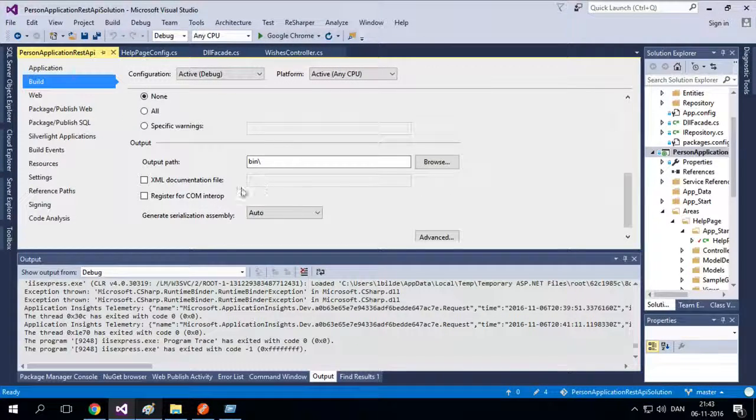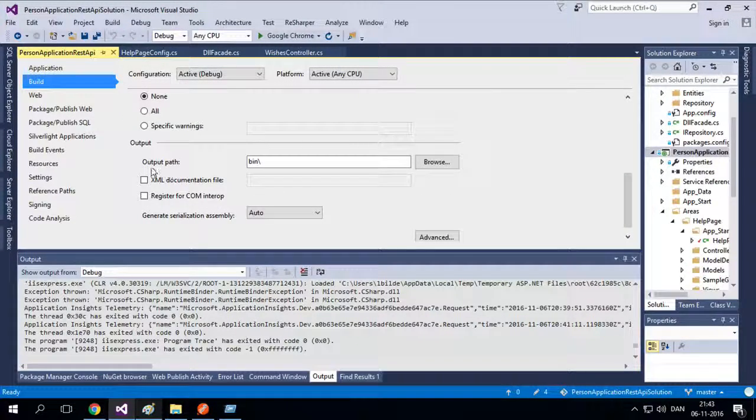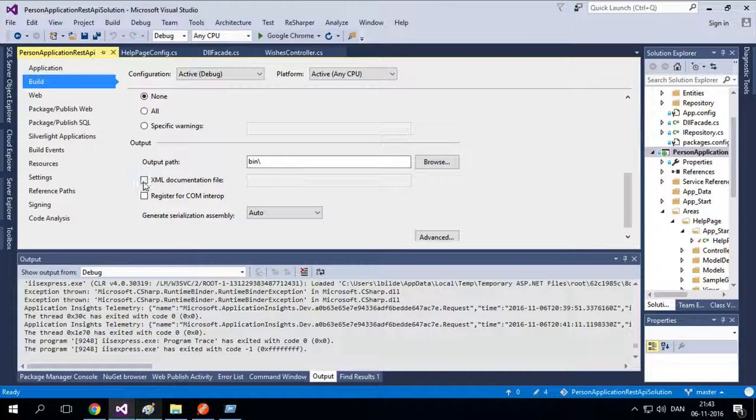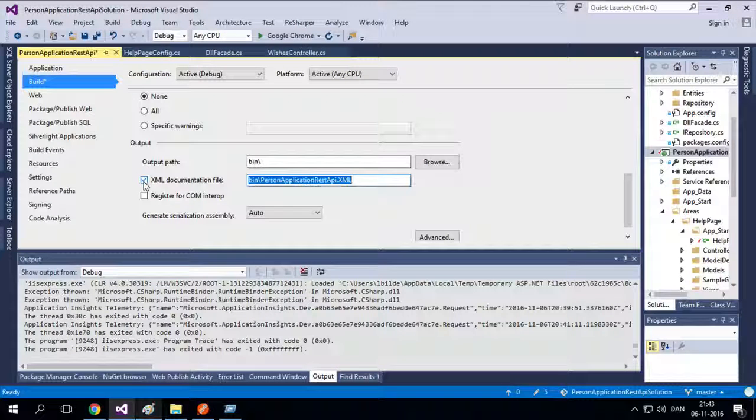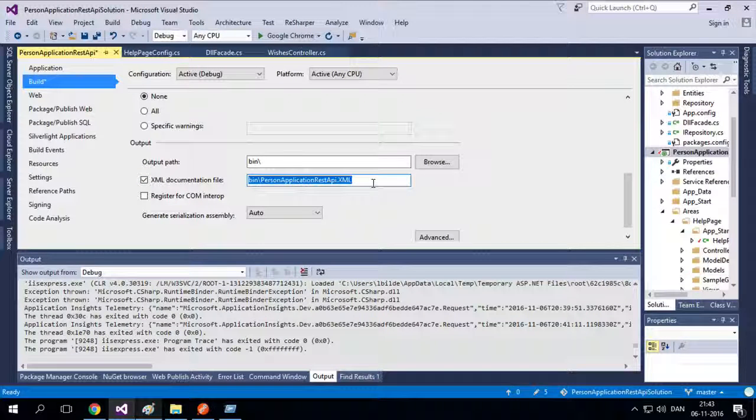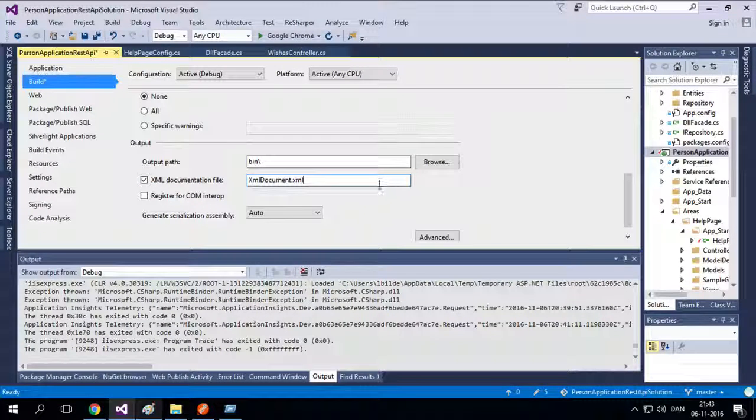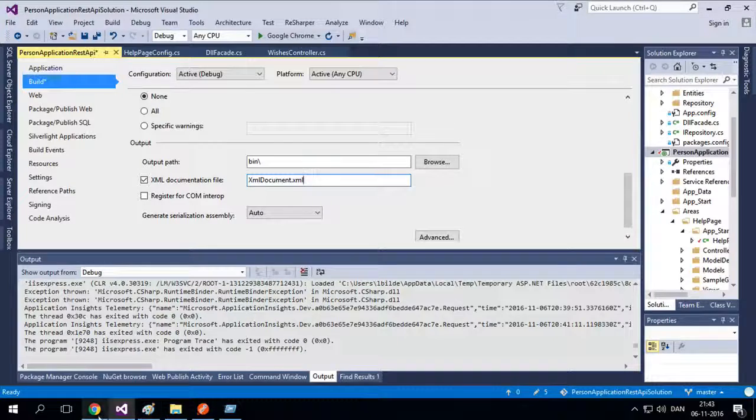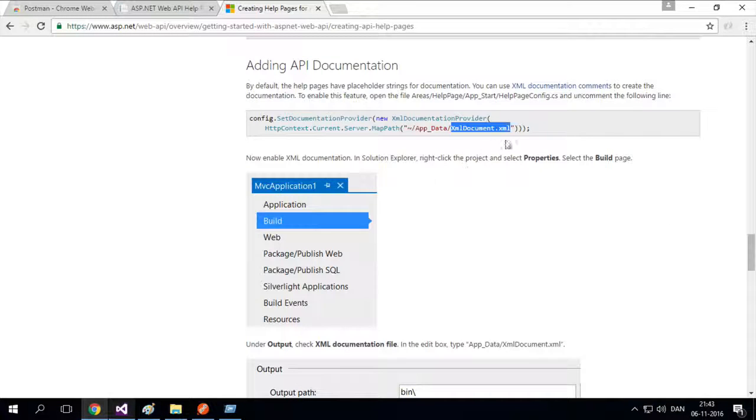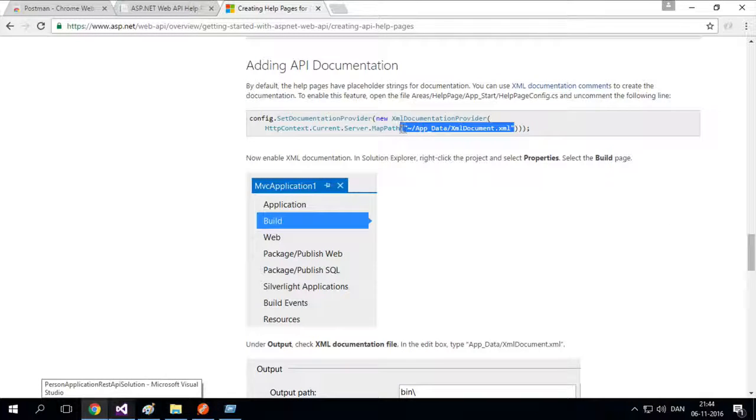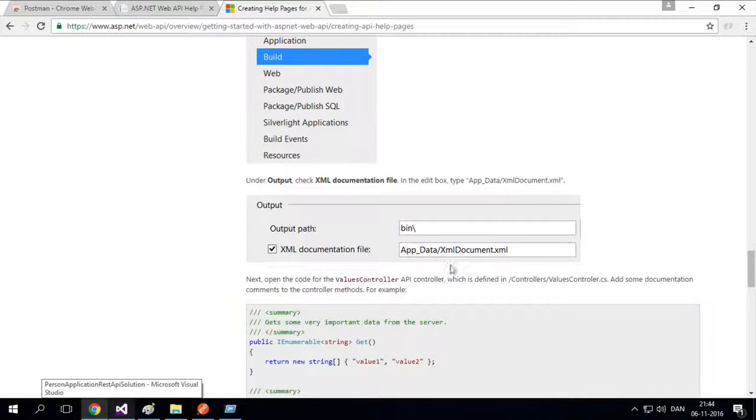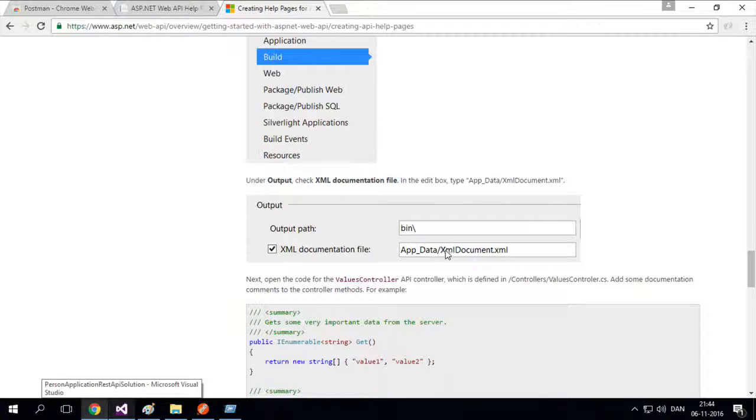And if I scroll down, it says XML documentation file. It pops up automatically with something in bin folder. But he says I need to pass in a specific URL here. So I'll follow his guide step by step. And he wants me to pass in this URL right here. Right. So I'll do that.